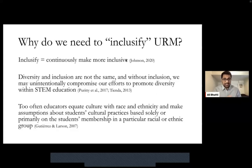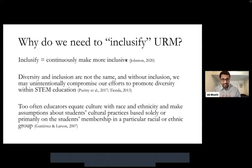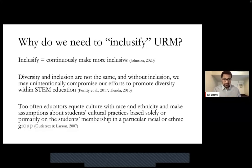From a theoretical basis, this work comes from critical theorists. Too often, educators equate culture with race and ethnicity and make assumptions about students' cultural practices based solely or primarily on the student's membership in a particular racial or ethnic group. That's a dangerous route. If we assume that just based off of the static, socially constructed nature of race and ethnicity, we're monolithically looking at an entire culture — say the Latin culture or the Asian subculture — there are dangers to that. We need to change that. If we want to advance the efforts within STEM education, we have to inclusify our usage of the term URM.